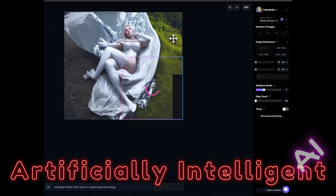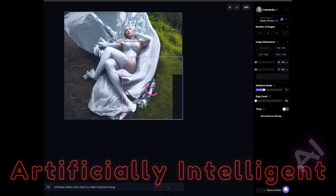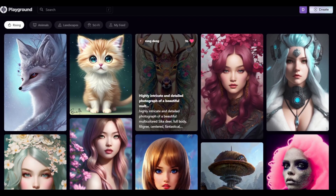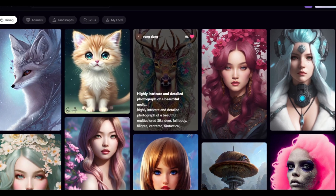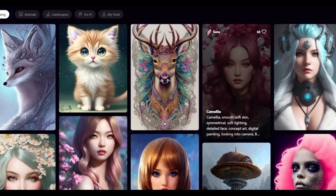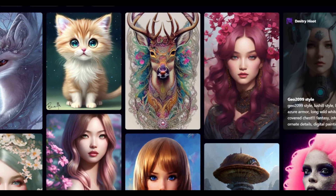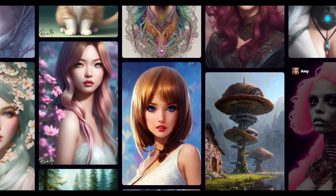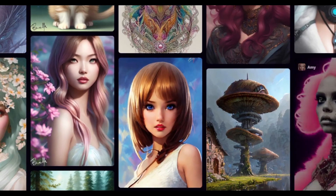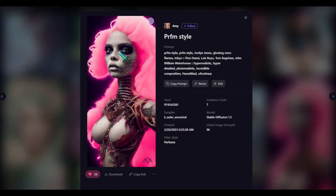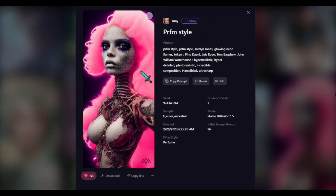Last but not least, and definitely my favorite — the one that creates the most beautiful art and has the best tools — is Playground AI. Check out some of the artwork this creates; it's pretty amazing.